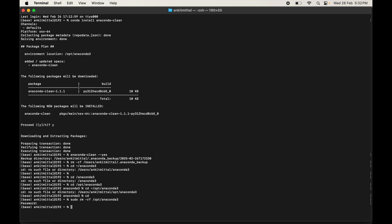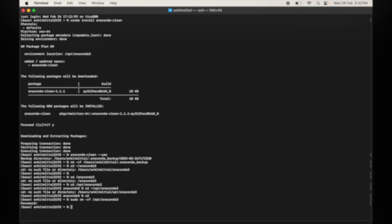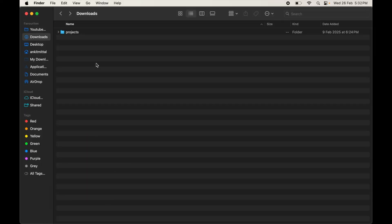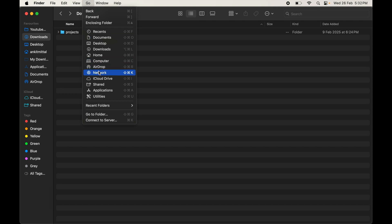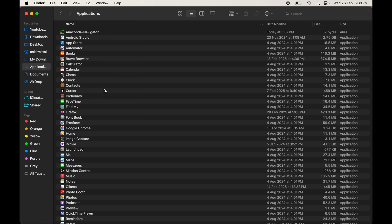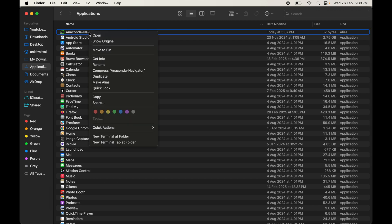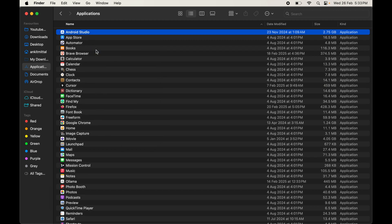The directory is now removed — that took about one minute. Next, we will delete the Anaconda Navigator shortcut from the Applications folder. Open Finder, click Go > Applications, find the Anaconda Navigator shortcut, right-click on it, and select Move to Bin.